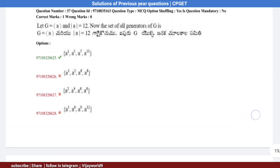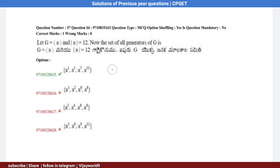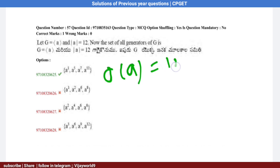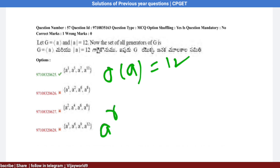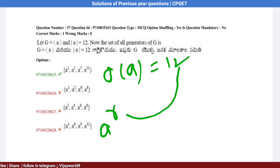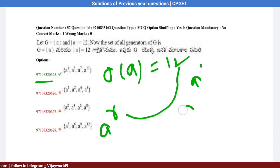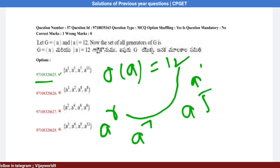Checking values: 1 is relatively prime to 12 (A^1), 5 is relatively prime to 12 (A^5), 7 is relatively prime to 12 (A^7), and 11 is relatively prime to 12 (A^11).